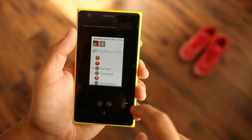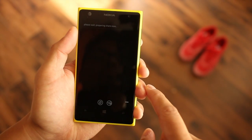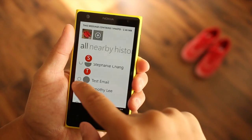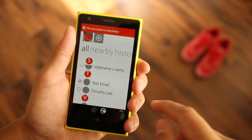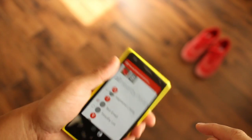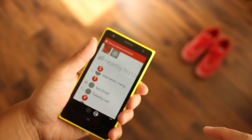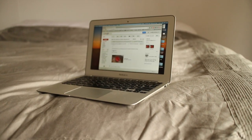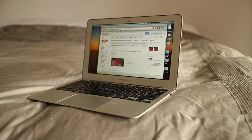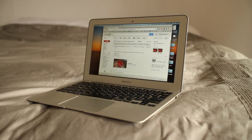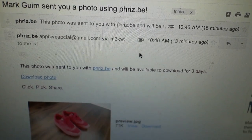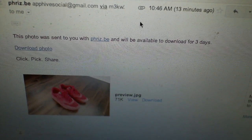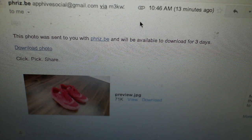Once your photos and contacts are selected, click the send button at the bottom. You can also use a flick gesture like throwing a Frisbee to do the same thing. The email that Frisbee sends has a thumbnail attachment for preview and a link to download the photos. They also include a note saying the files will be available for download for three days.